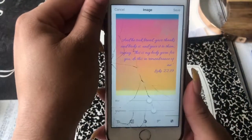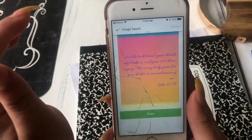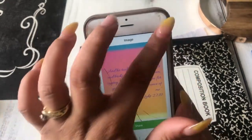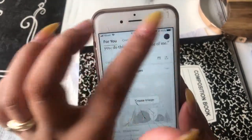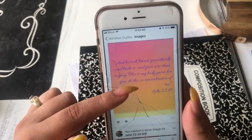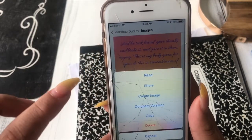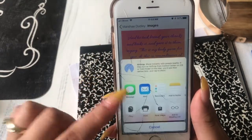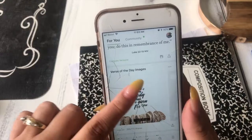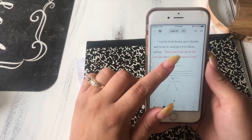Once you're done customizing, go to the top and save the image. Then go to your account, tap 'Images,' and it'll show you all the images you've created. You can also tap the three little dots, hit 'Share,' and save the image directly to your phone.